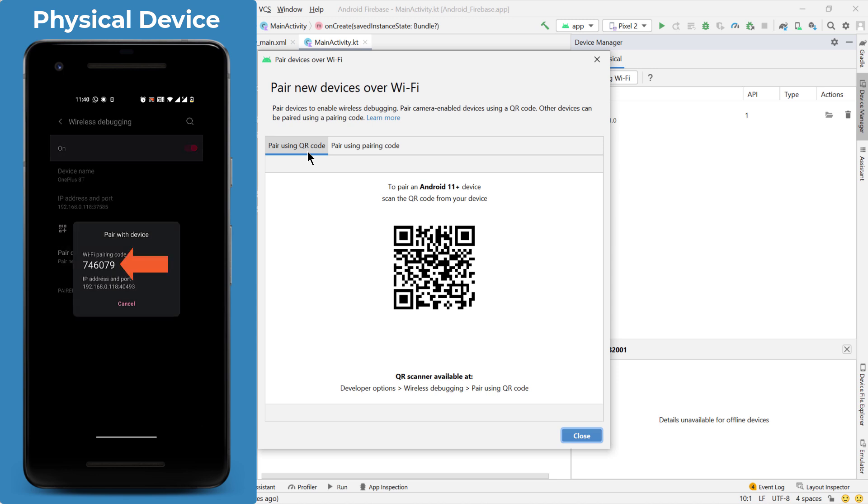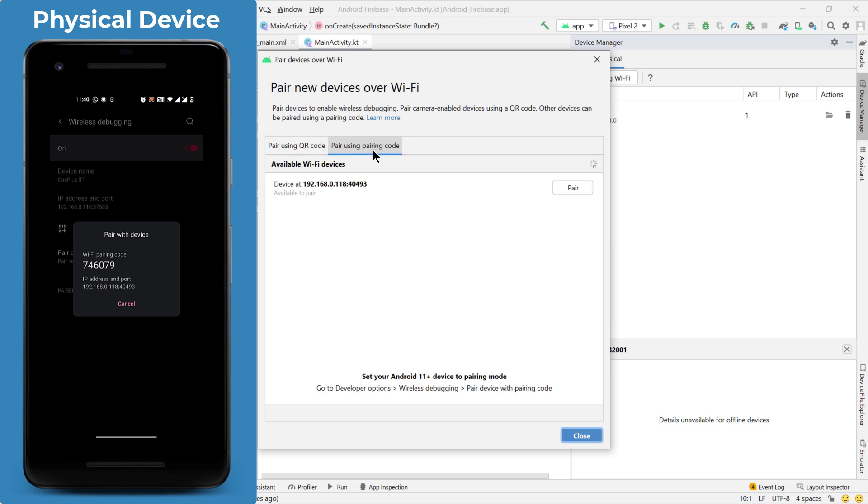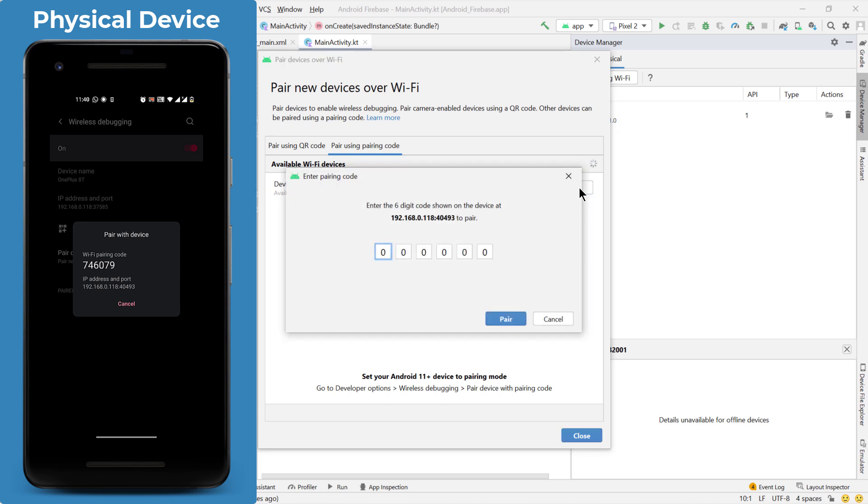So this is the code which I have got. In your Android Studio, what you can do is you can just select this option, pair using pairing code. And then it will show you your device available to pair. Just click on pair and enter the code over here.